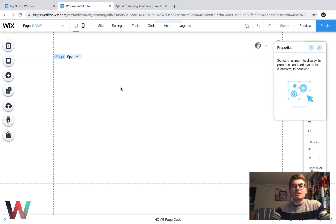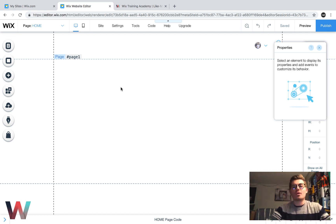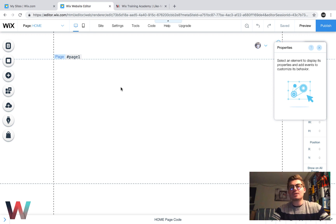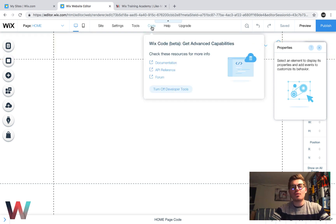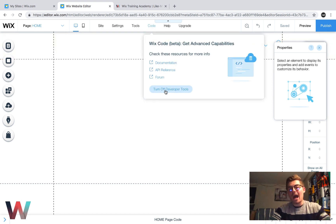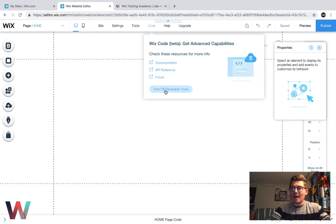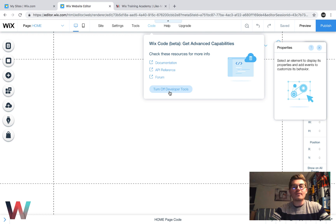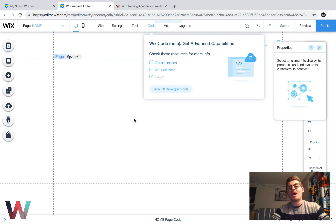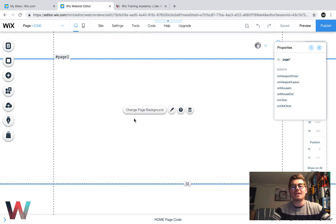So, firstly, when we go into our Wix eCommerce store, in order to even activate the Wix code tools, we have to go up here to code and we have to turn on developer tools if we haven't already turned them on. I have turned them on. That's why it says turn off developer tools. But you would click turn on developer tools if you haven't turned them on yet.